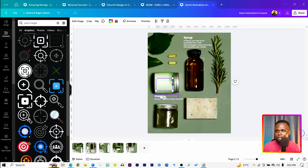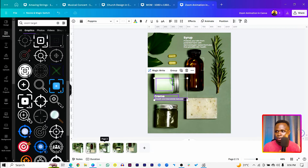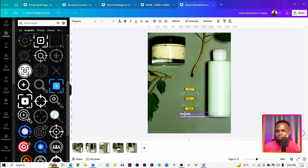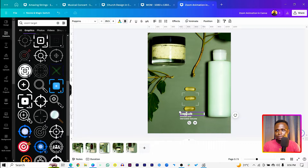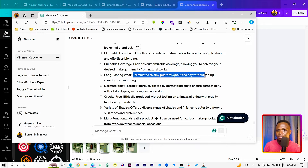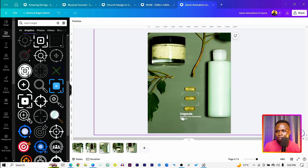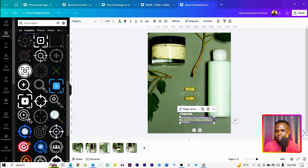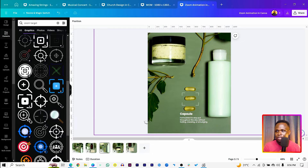Copy the zoom target elements from a previous page and paste them onto page three. Place the zoom target over the capsule area and bring the text down below it. Label it 'Capsule,' then go back into ChatGPT to find matching benefits — something like 'formulated to...' without fading. Select that text and paste it onto the slide.